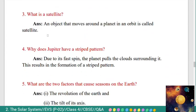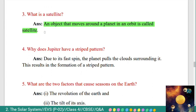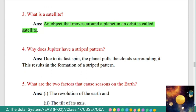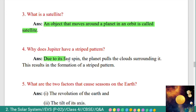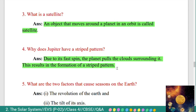Third: what is a satellite? Answer: an object that moves around a planet in an orbit is called a satellite. Fourth: why does Jupiter have a striped pattern? Answer: due to its fast spin, the planet pulls the clouds surrounding it, which results in the formation of a striped pattern.